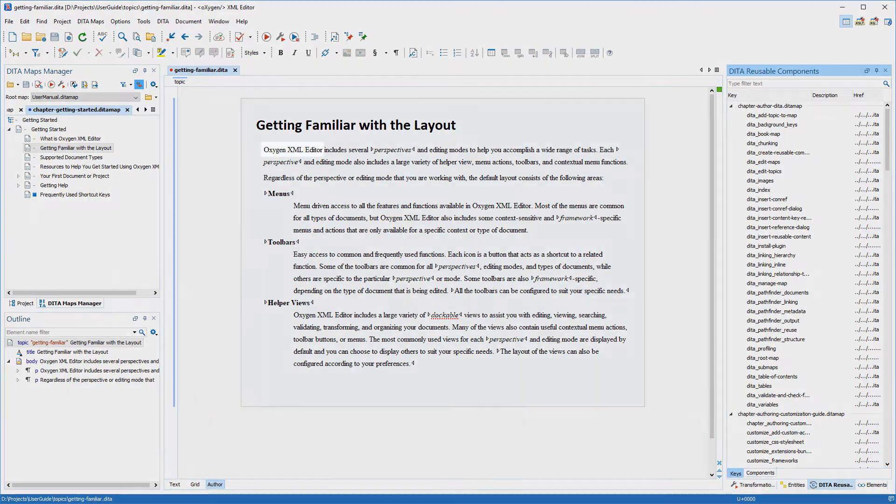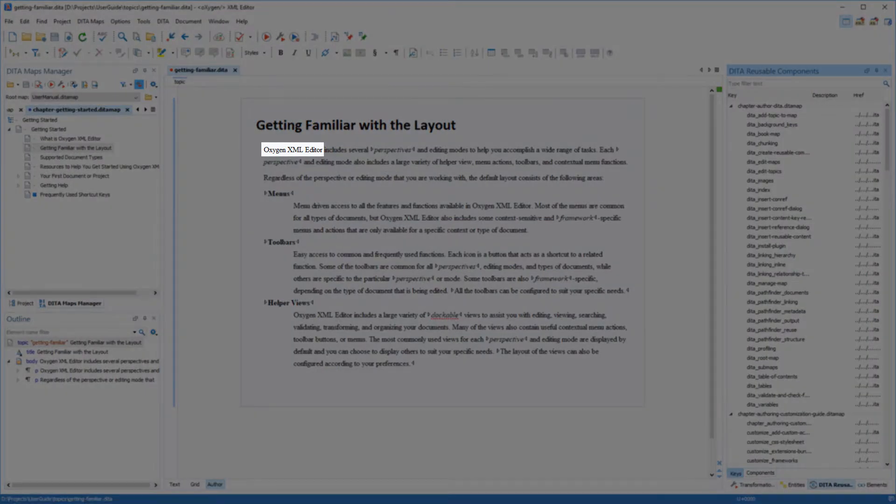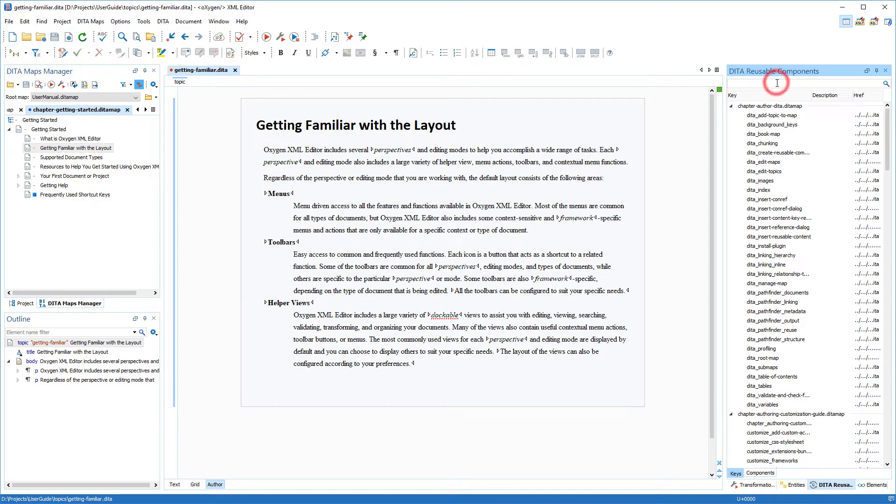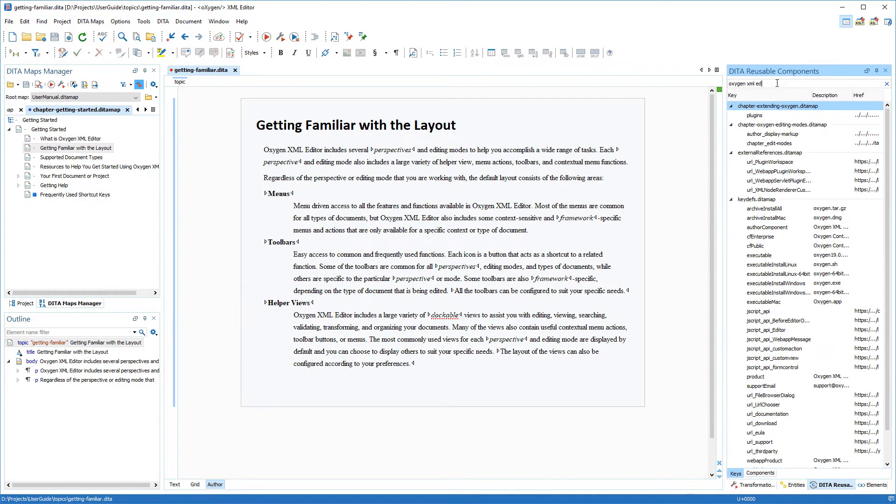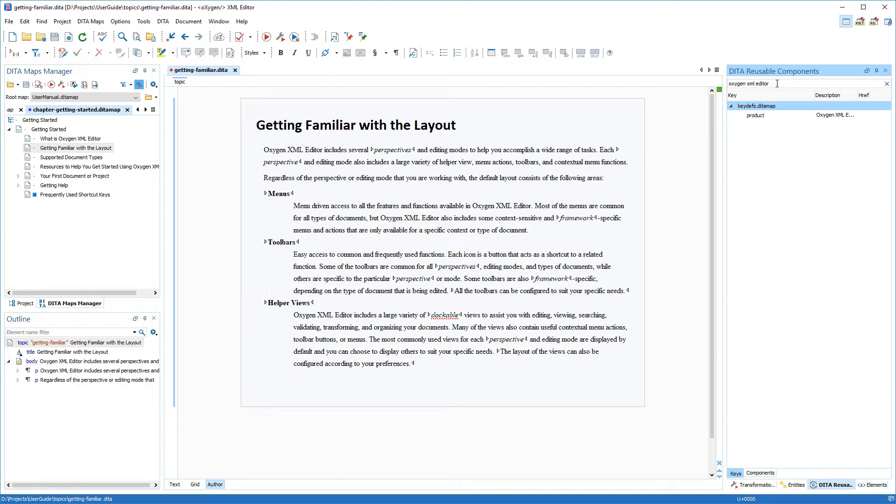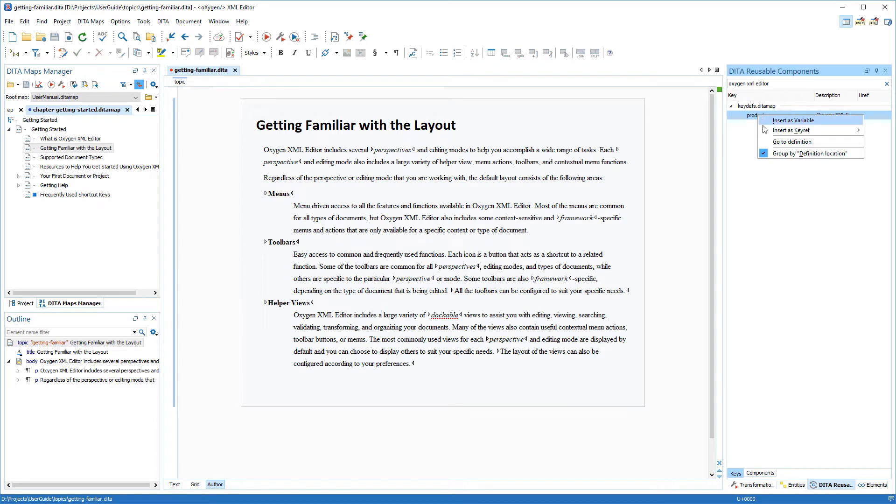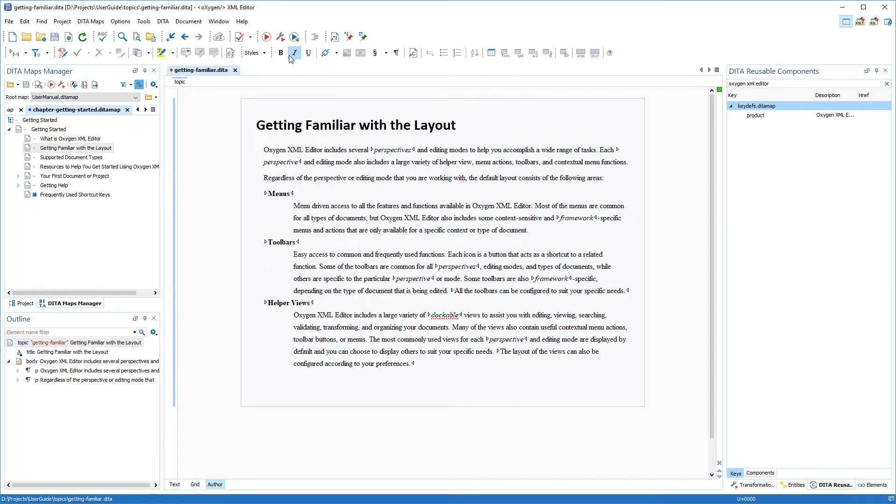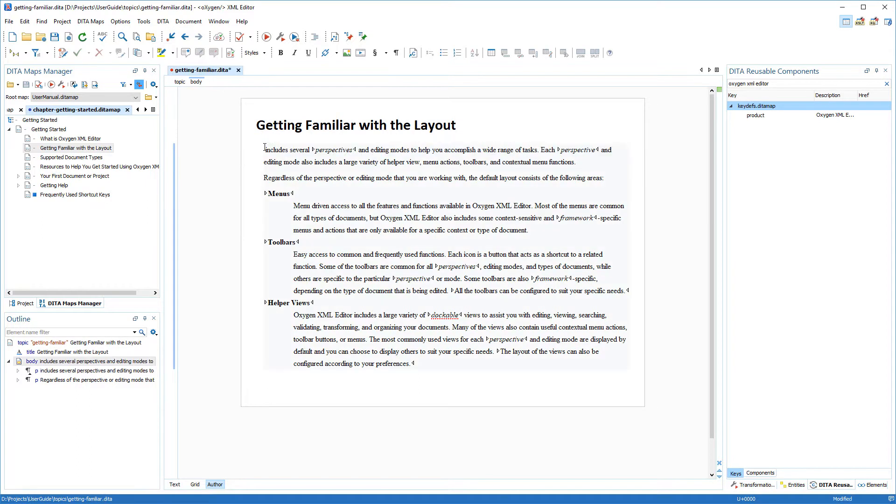First, I've noticed that the name of our product appears at the beginning of the first paragraph. I know I have a key defined for it, so I'll use the search filter to look for this particular key. Notice that the contextual menu includes a go-to-definition action that allows you to open the file where the key is defined and see that particular key definition. Now I'm going to replace the product name, that is in plain text, in my topic with the appropriate key using the reusable components view.